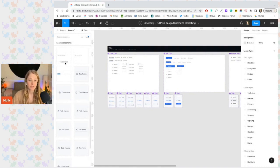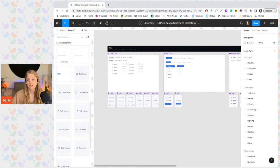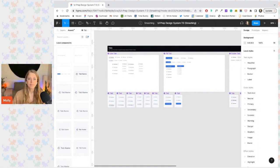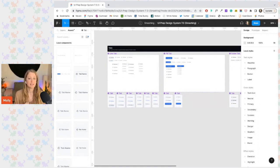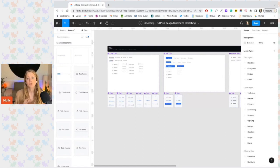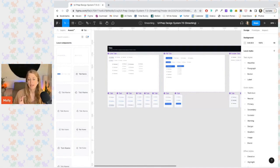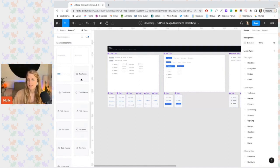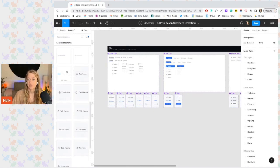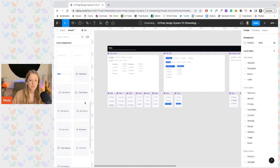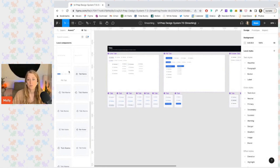To do this, we can add a dot or underscore at the beginning of any component name to make it private, meaning they'll be hidden from the asset panel both in this file and in other files using this team library. But don't worry, they'll still appear inside of the larger component and work as intended. They just won't show up in the assets panel, which is perfect because they're not intended to be used on their own and they just create a lot of clutter, making it harder to find the actual component you're looking for.